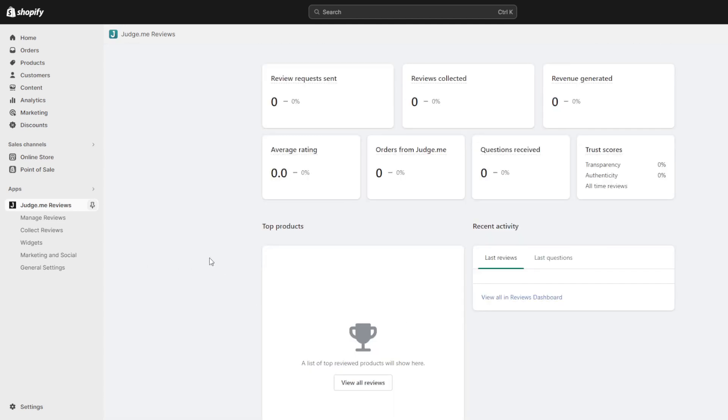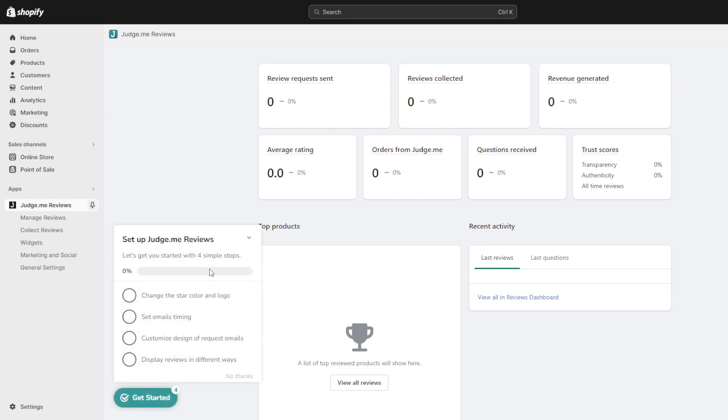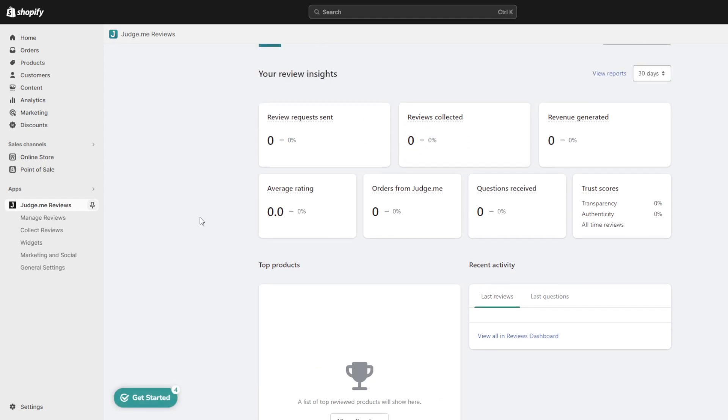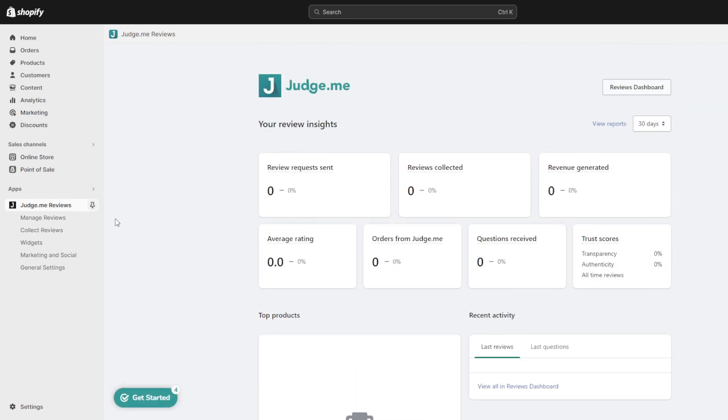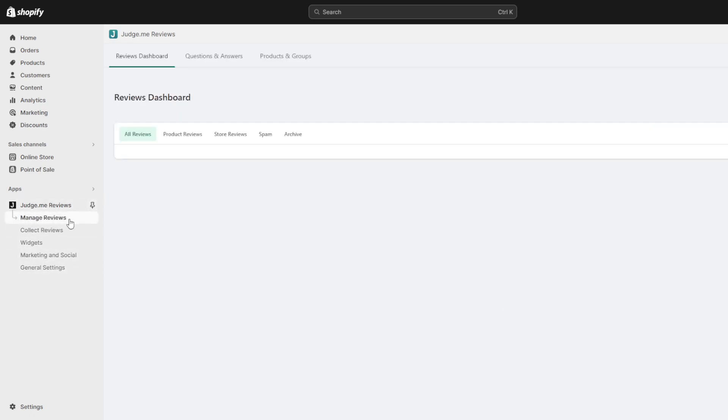Hop back into your judge.me app control panel and along the left vertical menu click import reviews and then add a review to manually integrate our external social proof piece by piece.